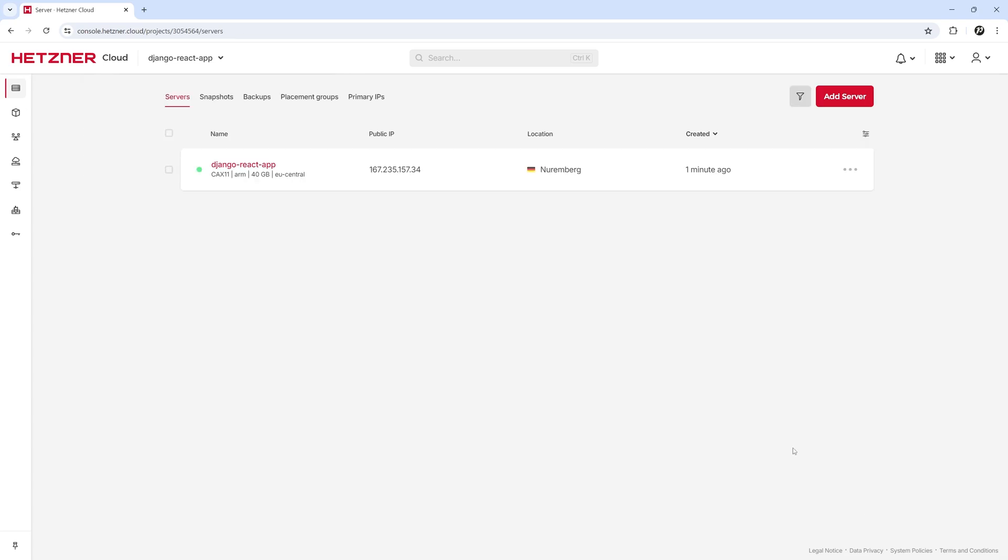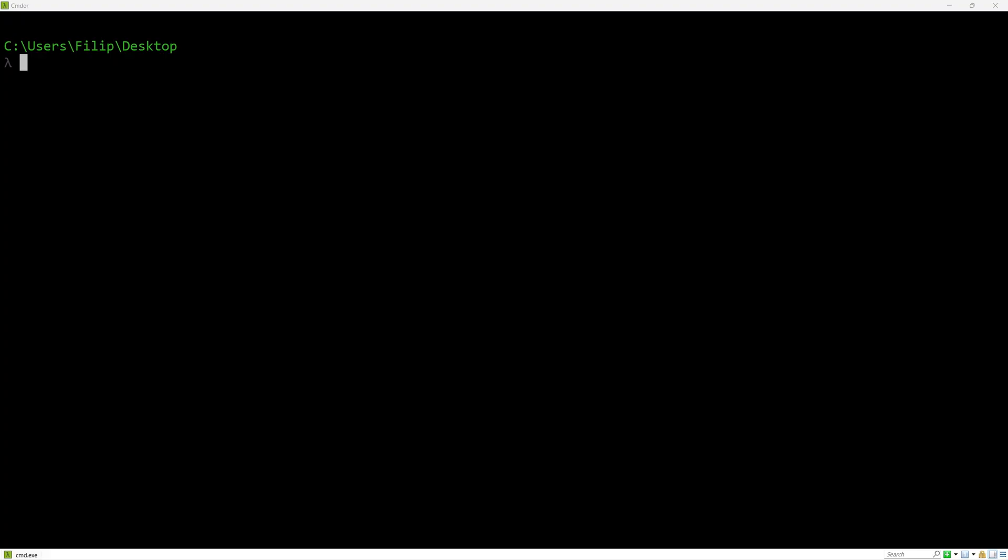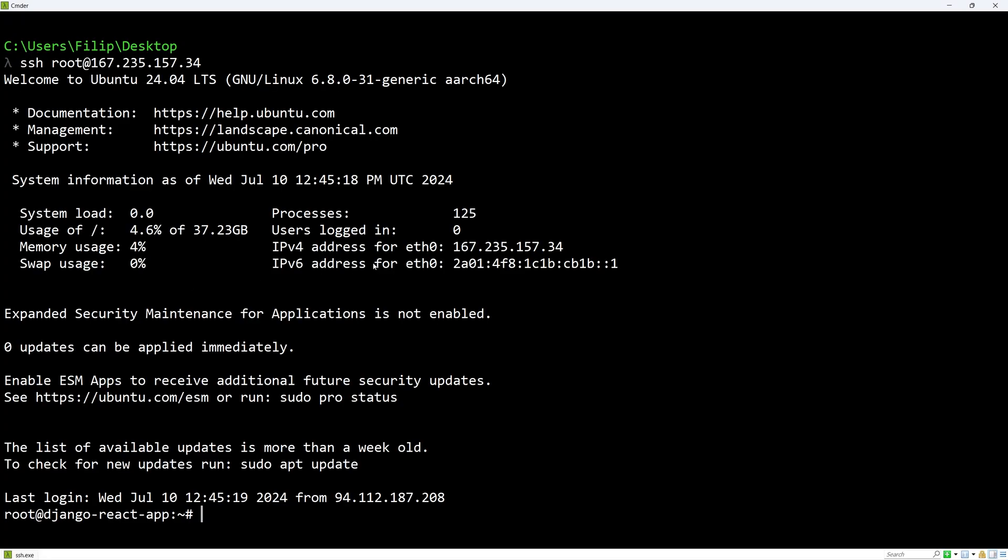And after a little bit, the server is up and running. Let's connect to the server using SSH. And we are in.